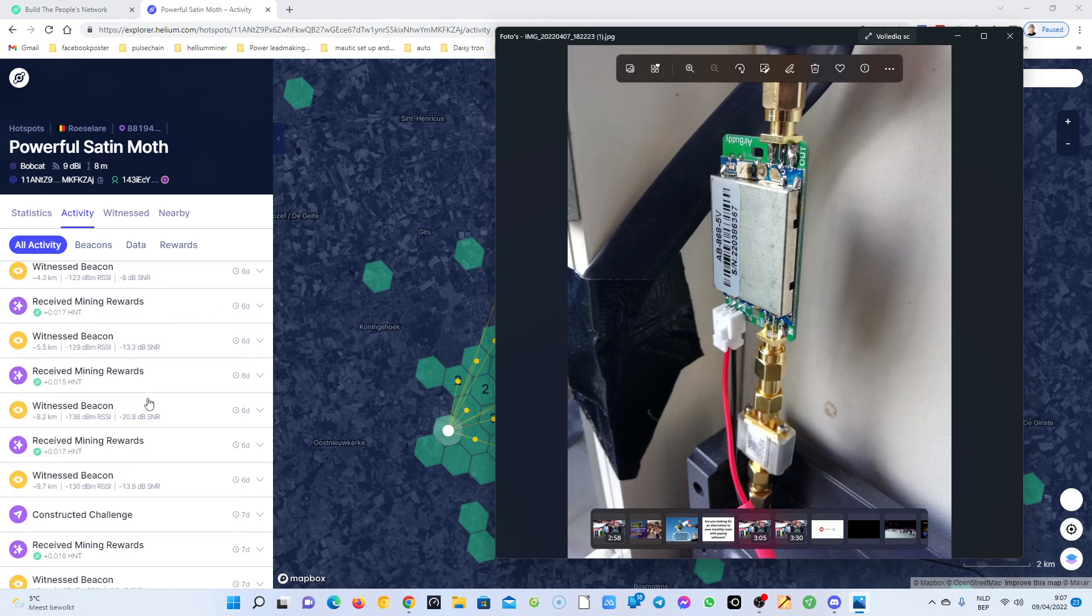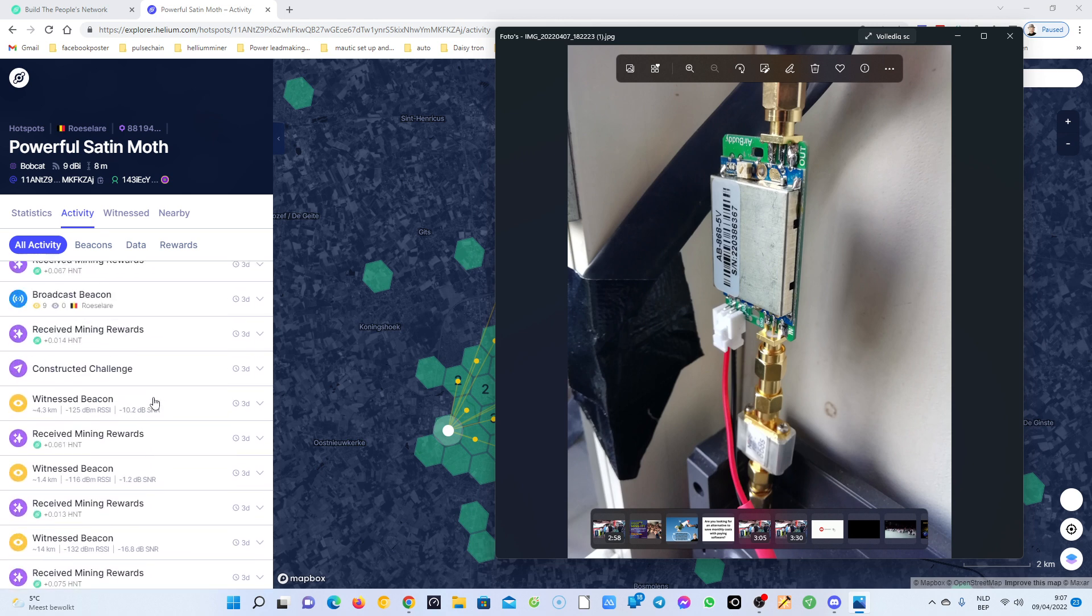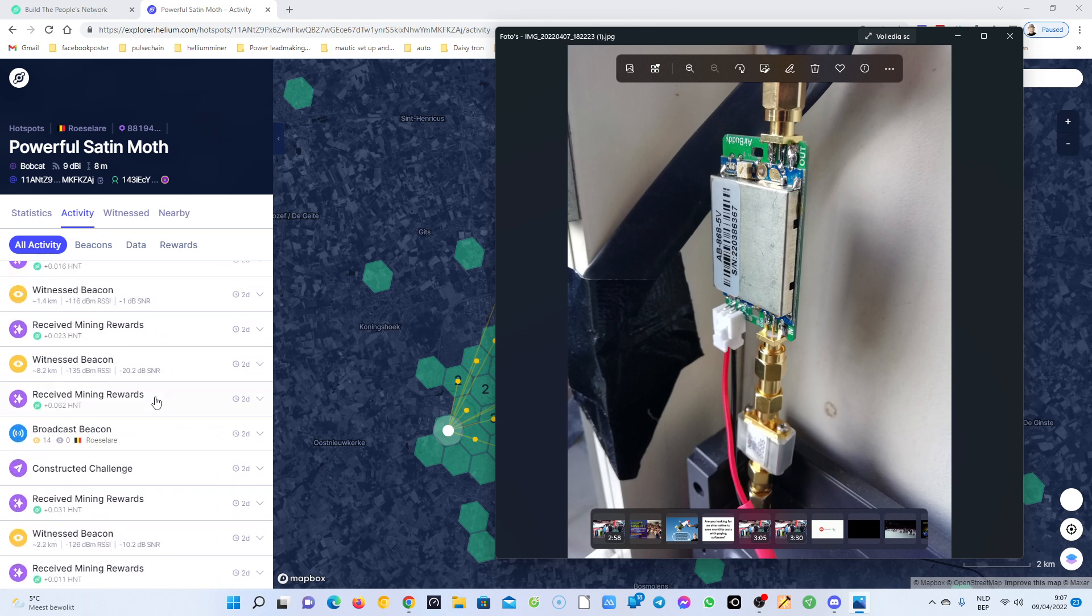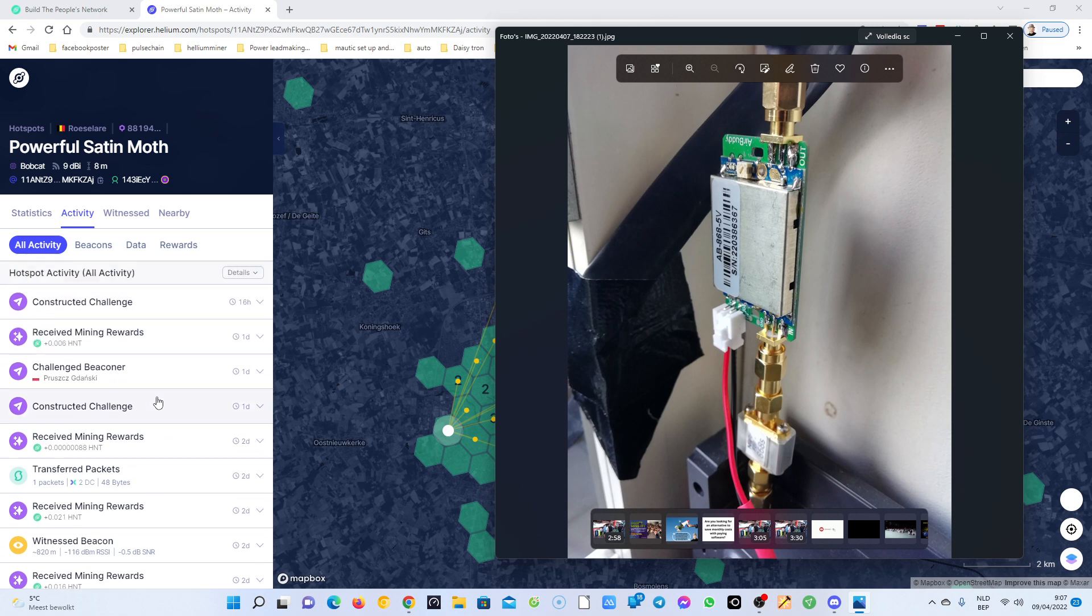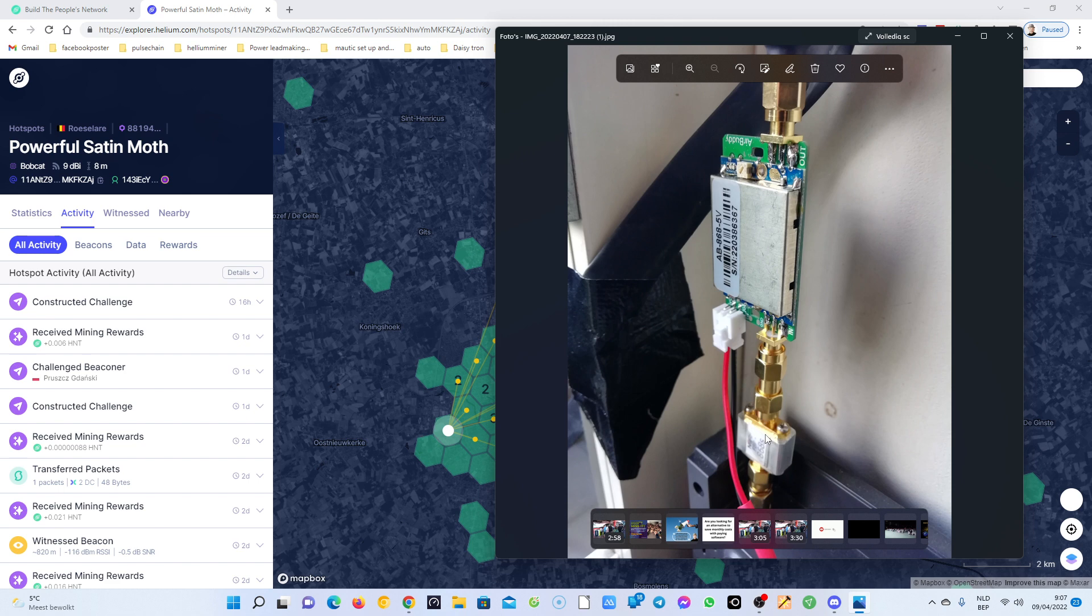Anyway, I just wanted to do this video to show you my Helium venture. For the moment I'm testing with the amplifier and the SAW filter here and the amplifier here direct to my Bobcat.